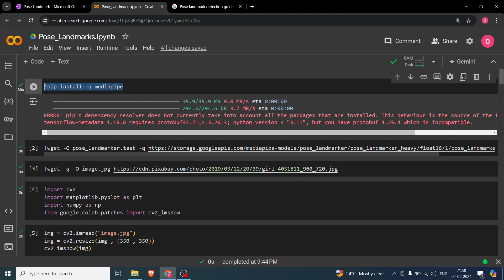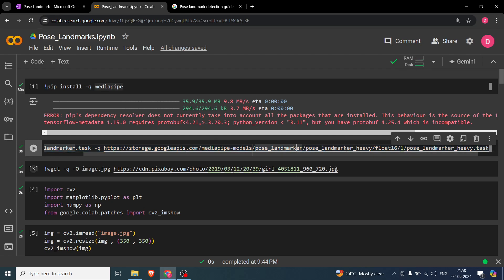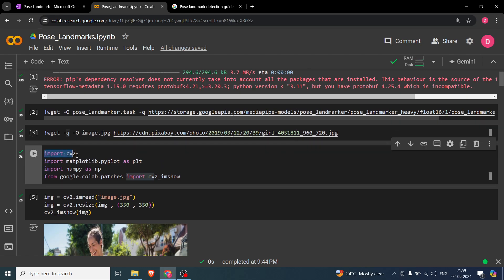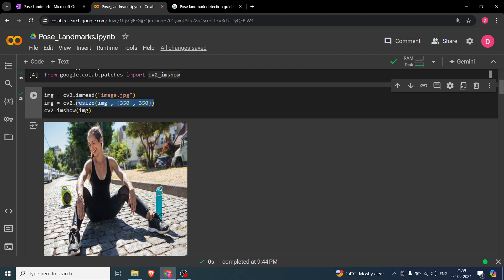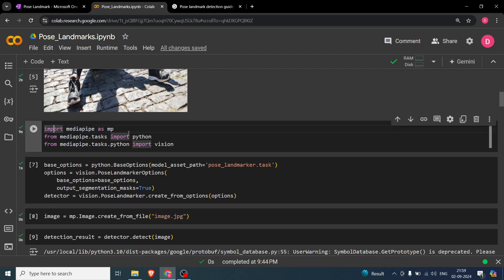The code is as simple as installing MediaPipe and downloading the model. The code will be available on GitHub — I'll provide the link in the description. After downloading the model, we take the image — it's a woman sitting on the road. The basic imports are cv2, matplotlib, numpy, and Google patches for displaying cv2 images. We read the image and resize it to 350x350 for display.